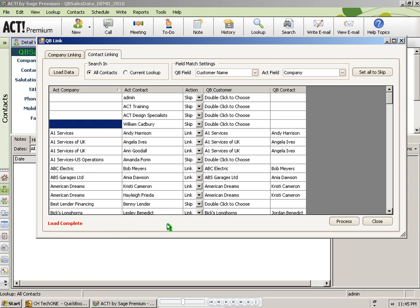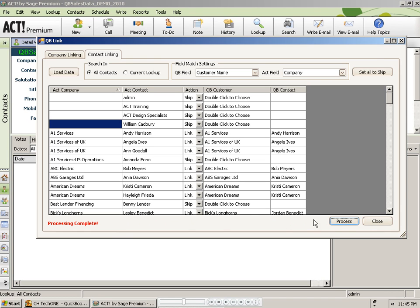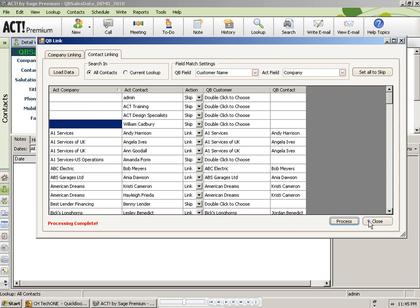When you are ready to process the list, you can click on the process button and once again it will give you a status in the lower left when it is complete. When you are done, you can click on the close button and your linking process is complete.